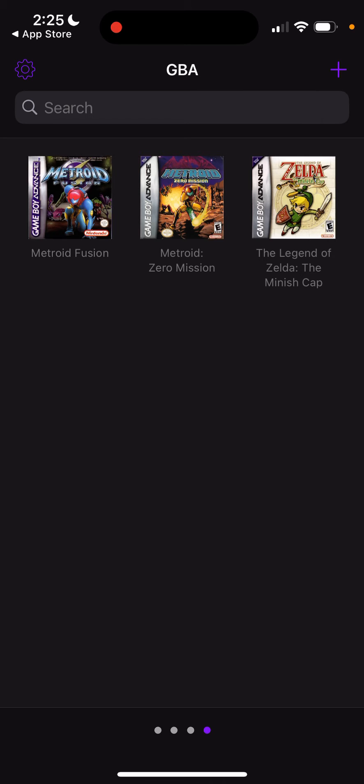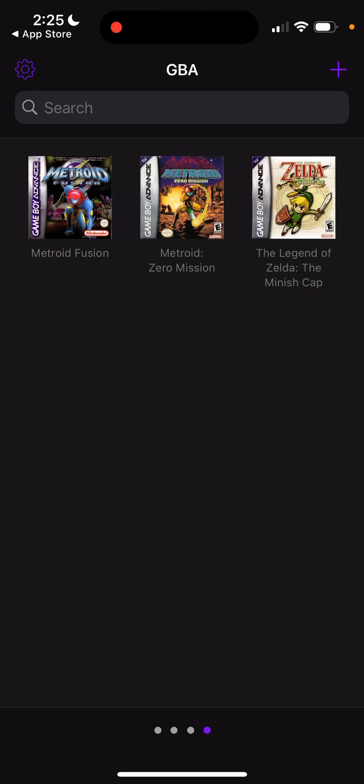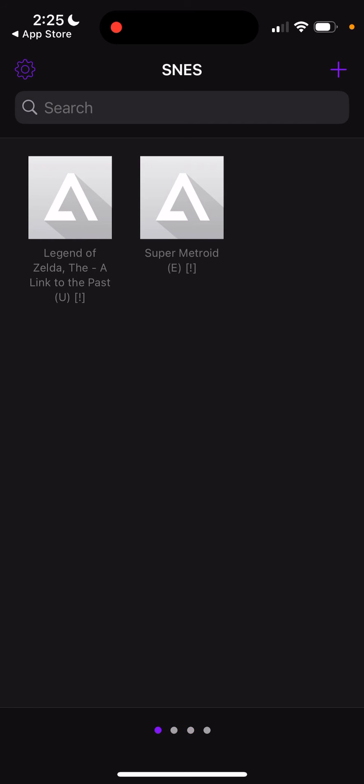You can press the plus button at the top right and import them from iTunes or your files. If you purchased the emulators before and have them on your computer, you can add them to your iCloud drive or send them to yourself and save them to the files. This emulator has everything.